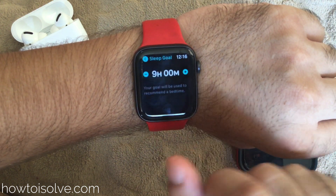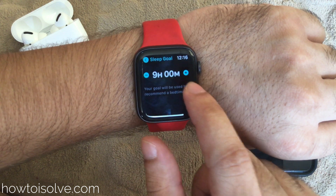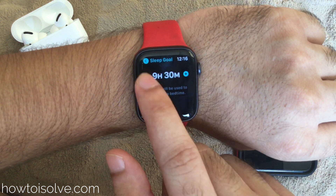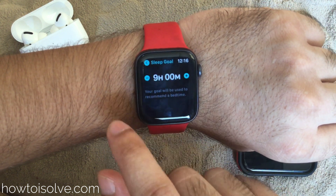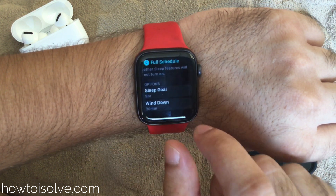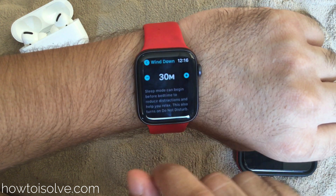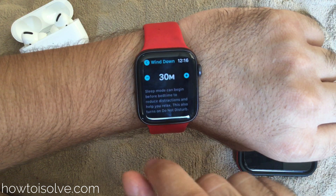Under the sleep goal, you can increase or decrease the total hours of sleep that you need. Wind down time is the advanced sleep mode — this will help reduce distraction before bedtime. It also turns on Do Not Disturb.